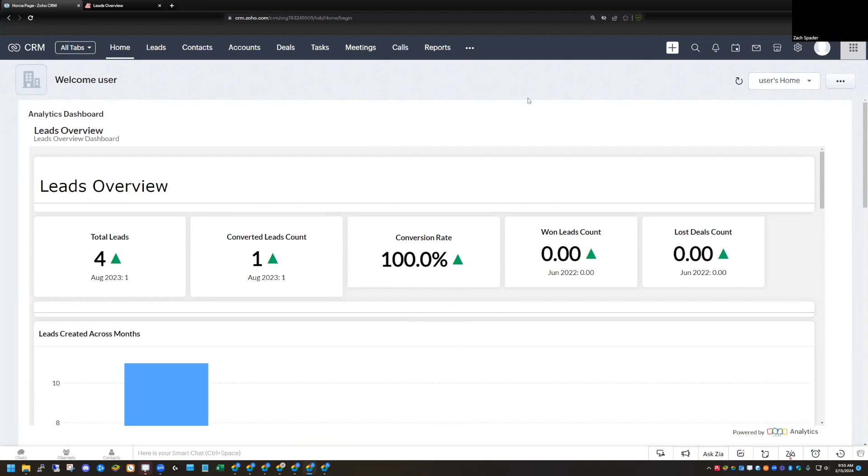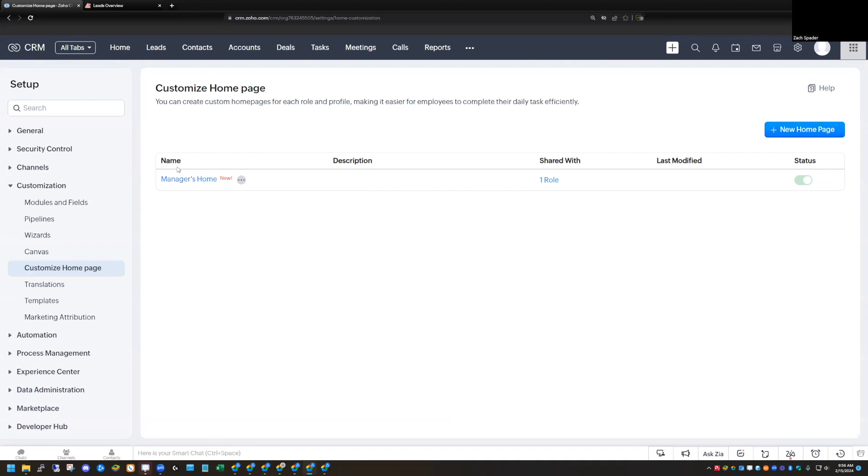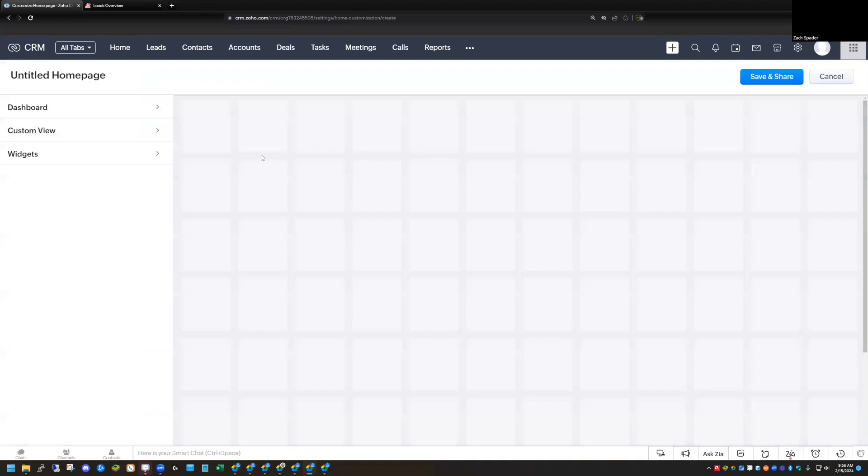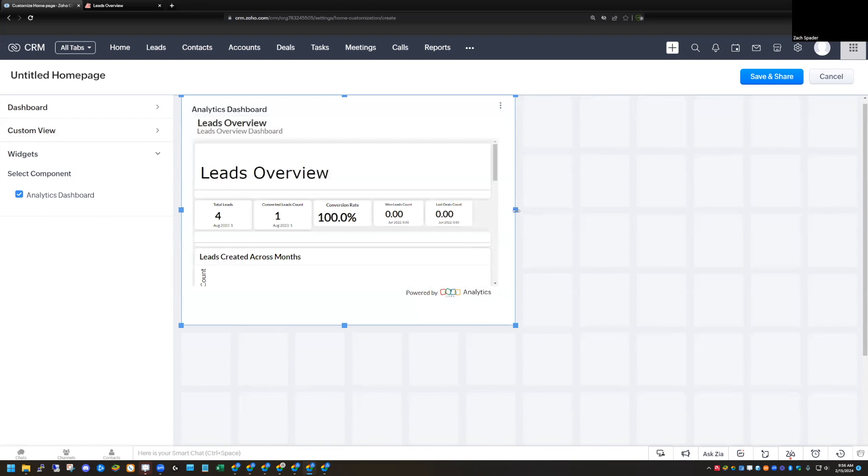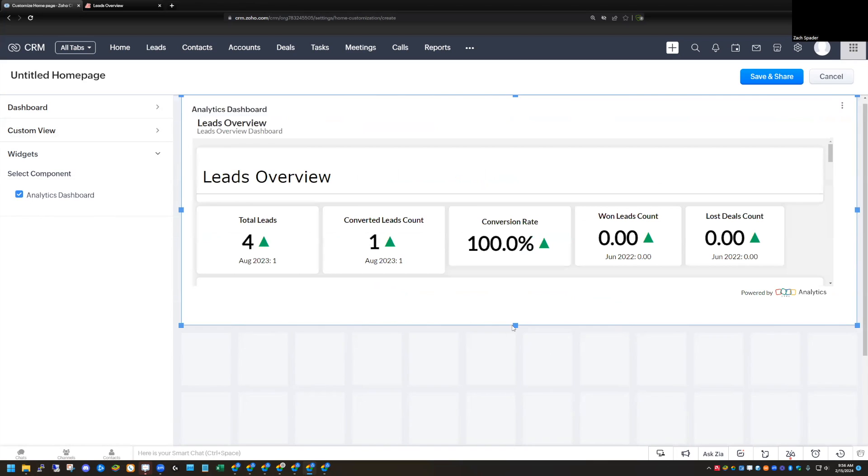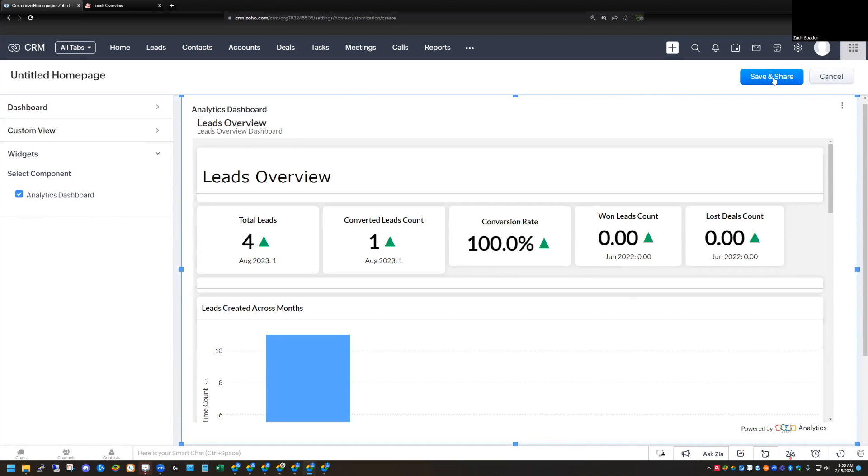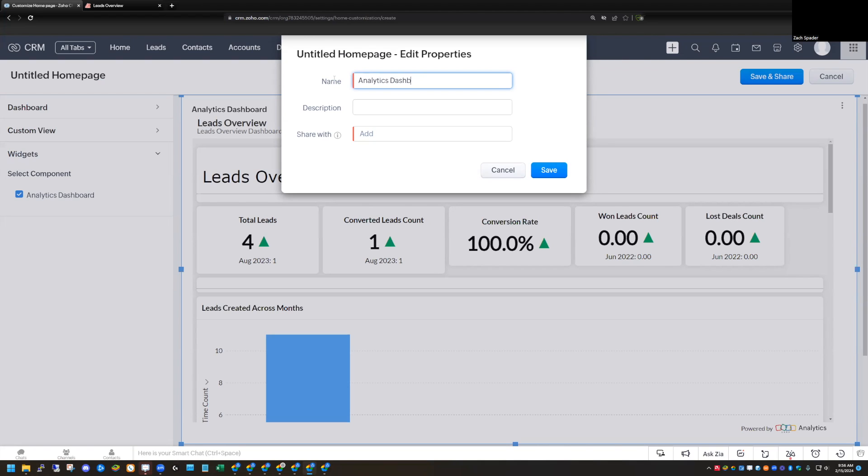Second way I can do this is the CRM has the ability to create custom dashboards. And so I can go into setup here and I can click customize homepage. There's a default homepage that they give you. I want to create a new one. I can create a new homepage. I can use a widget here because we've already created the widget for the analytics dashboard. And I can select this. I can make it bigger. So we'll call this the analytics dashboard.